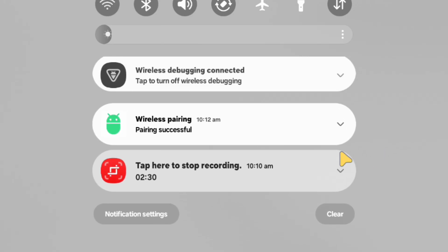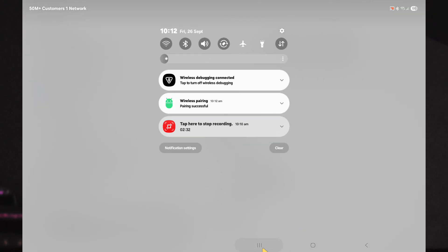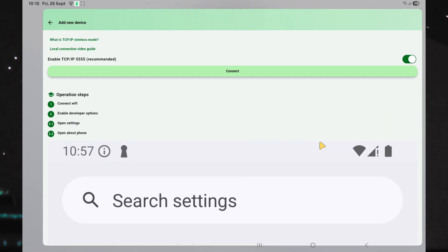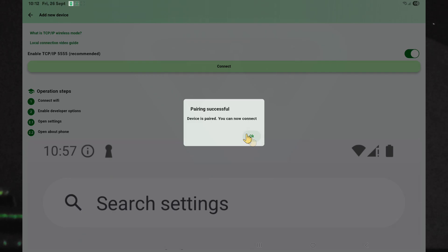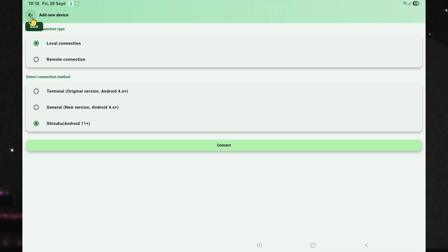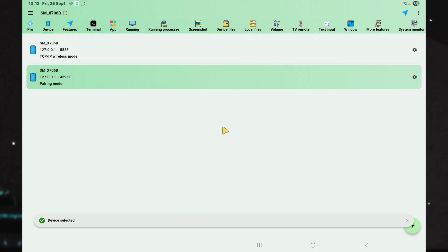After successful pairing, go back to the ADB Shell app, confirm the successful pairing prompt and navigate backwards to the home page of the app. Under the device tab, select the pairing mode option, which in this case is the second option.